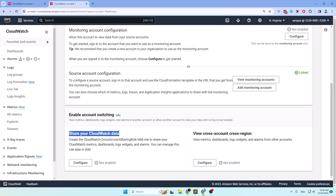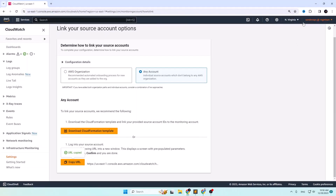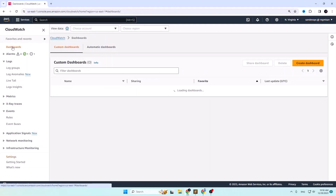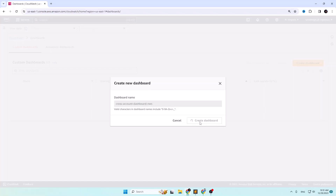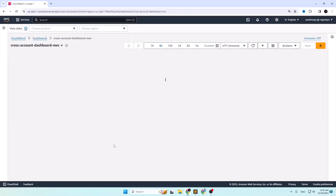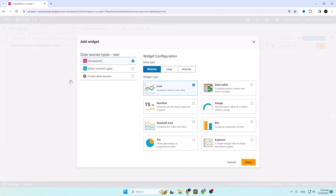Now go to the monitoring account, create the CloudWatch dashboard, and check if you can get shared data from the source account. Go to CloudWatch, click on Dashboards, create a dashboard, and give a name to the dashboard.